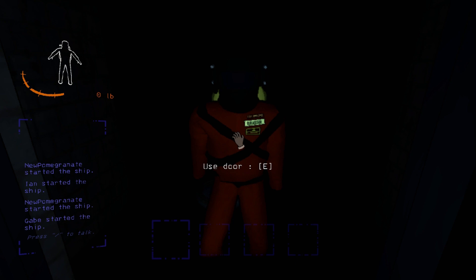And I wonder when I sing along with you, if everything could ever be this good forever, if anything could ever be this good again.